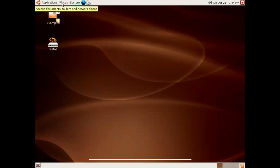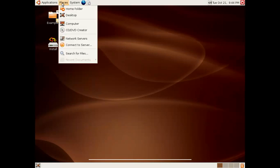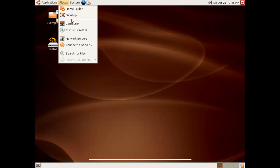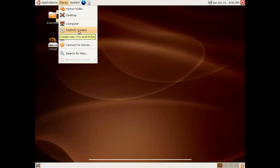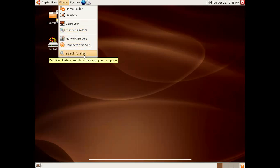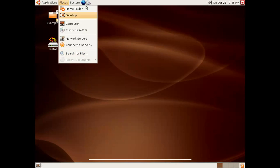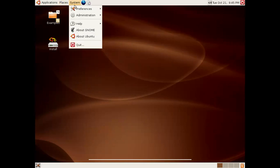We have the Places submenu. We have access to the Home folder. We have the desktop. We have access to the computer itself, CD-DVD creator, network servers, connect to server, search for files, recent documents, that sort of thing.